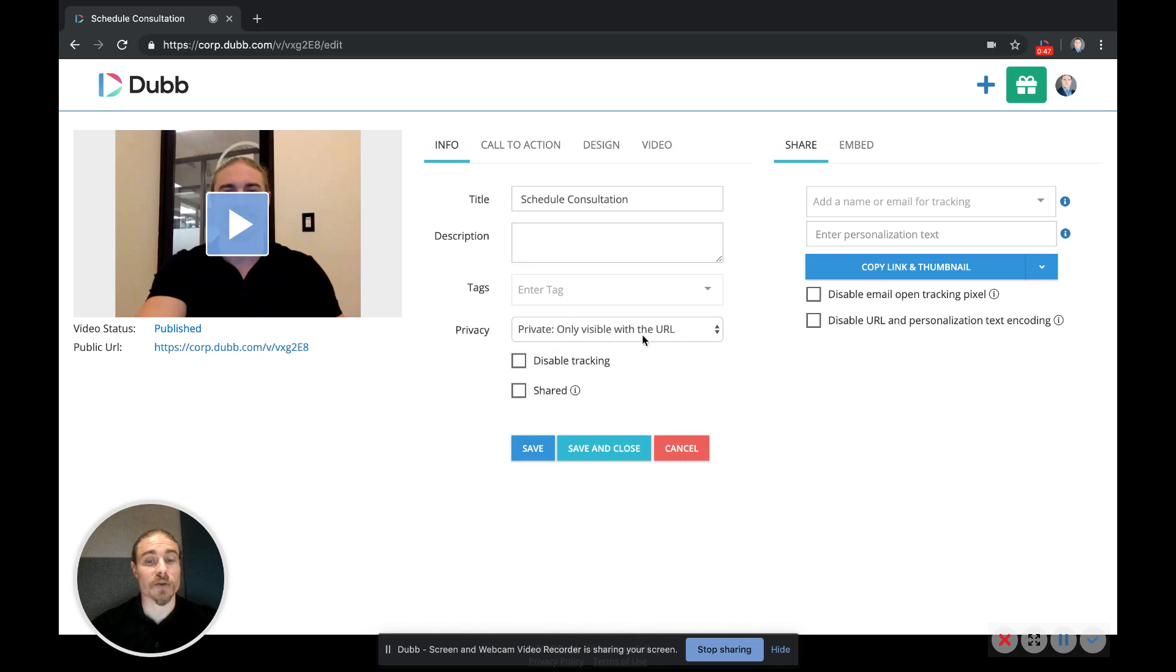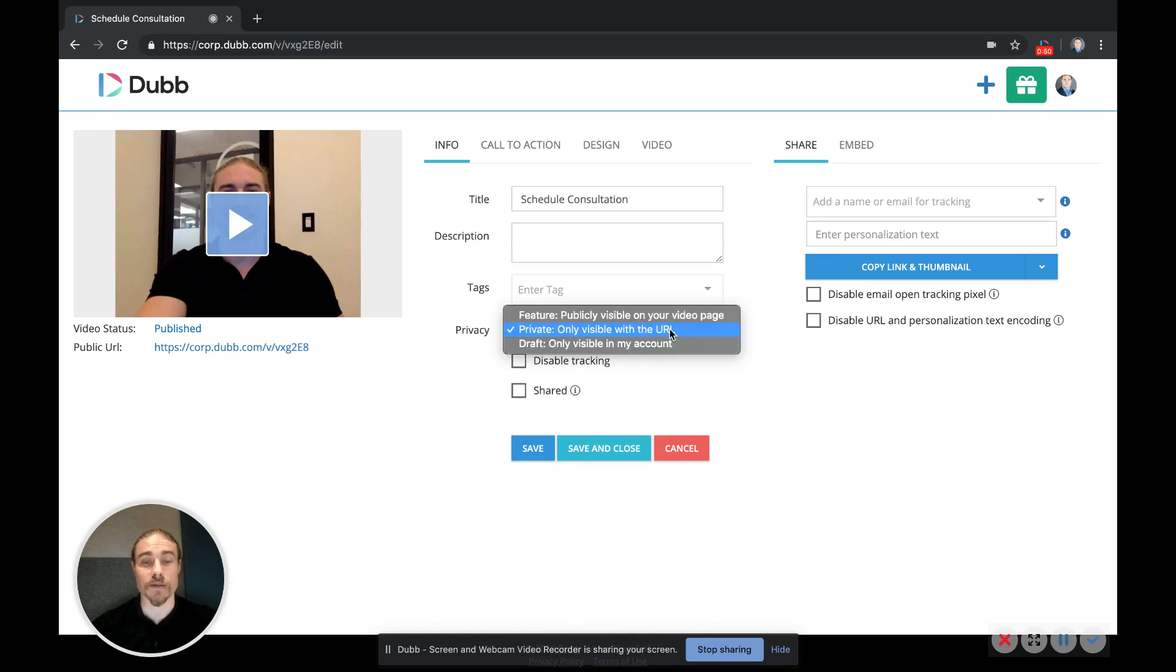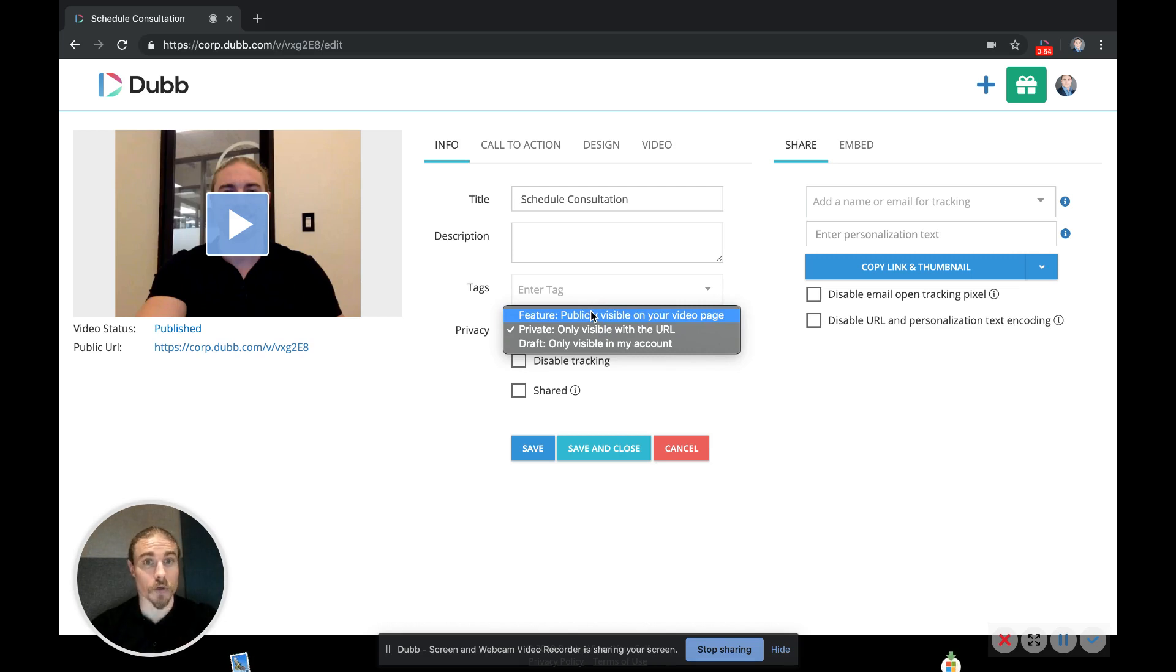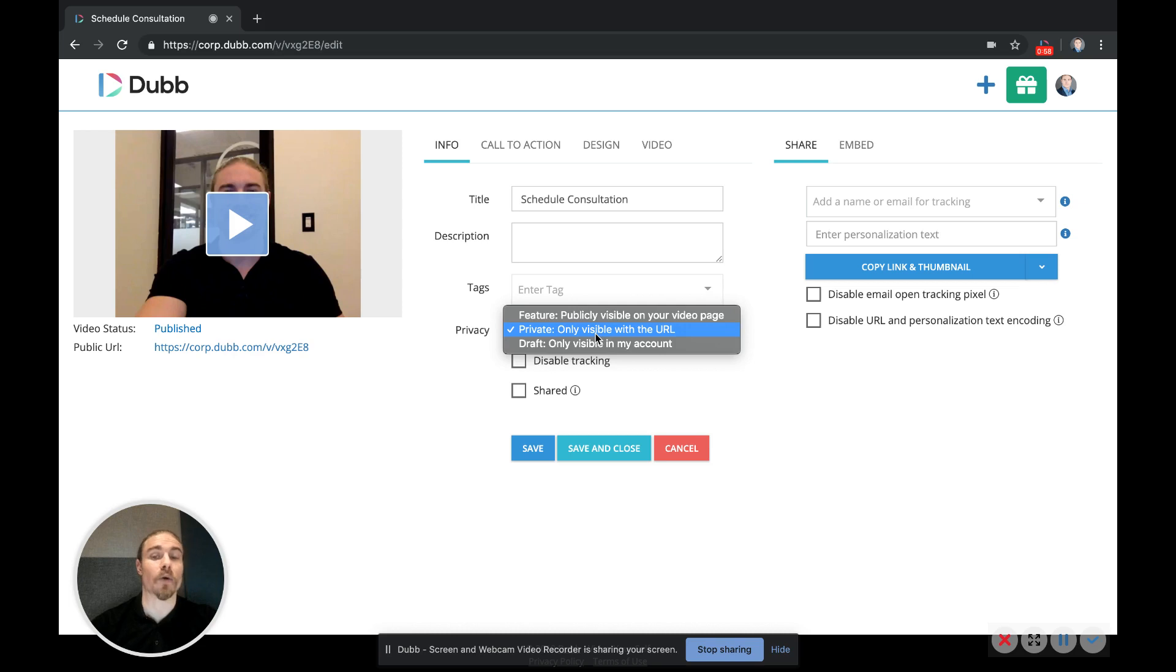You also have complete control of the privacy of your videos. So you can have them be featured and be publicly viewable on our featured web page and also searchable on Google, or you can have them be private so they can only be visible to those people who have the URL, or you can have them as a draft and they won't be visible to anyone.